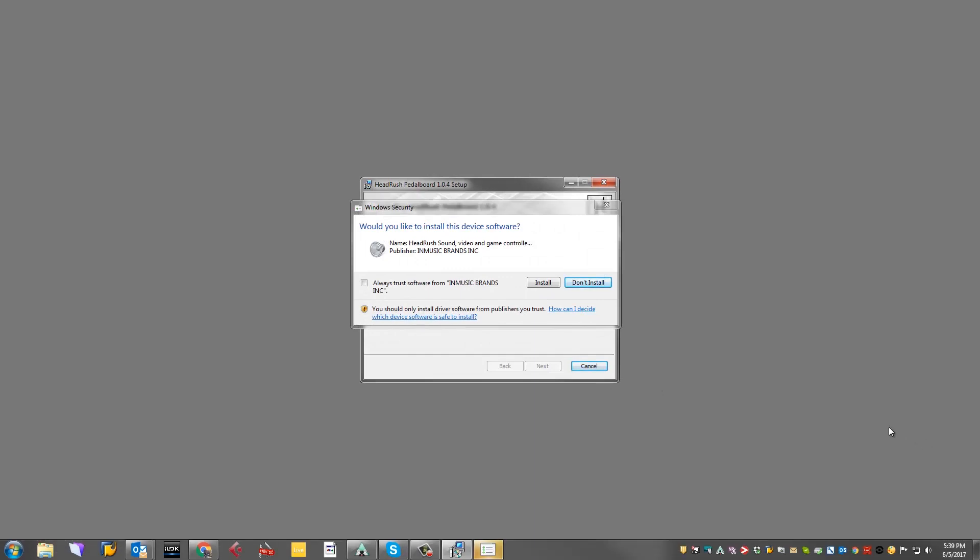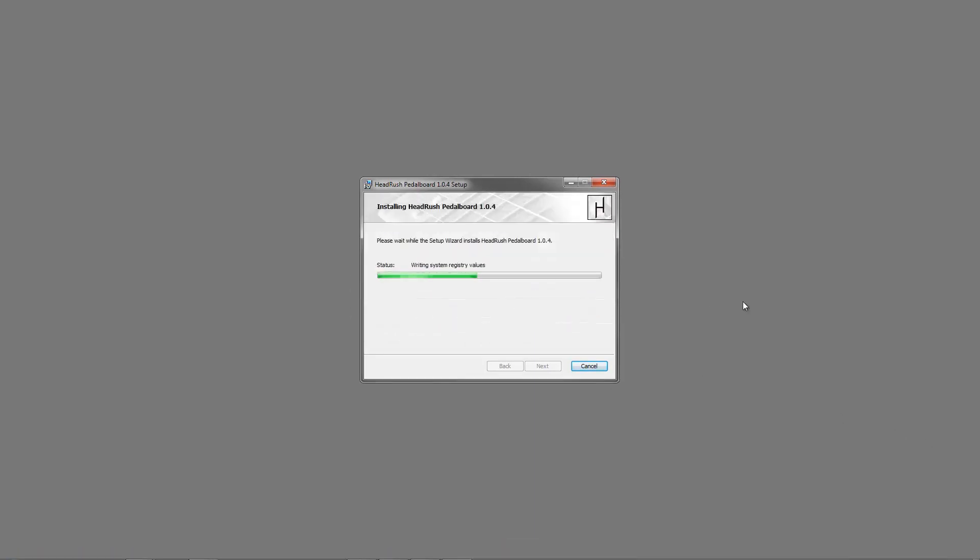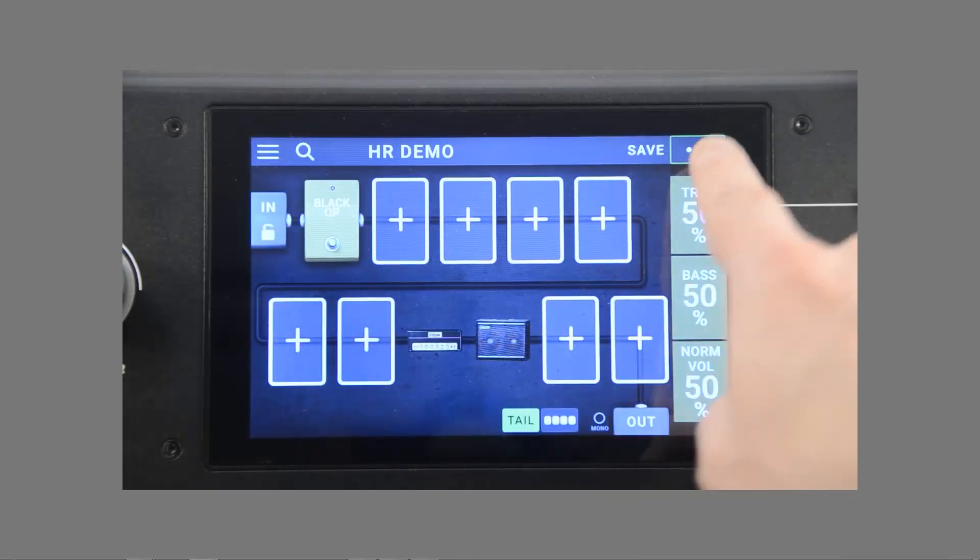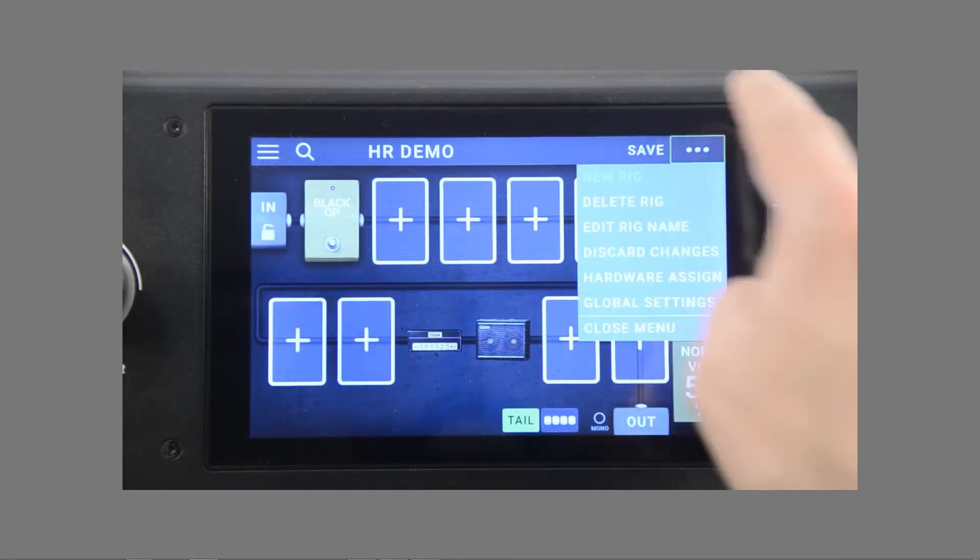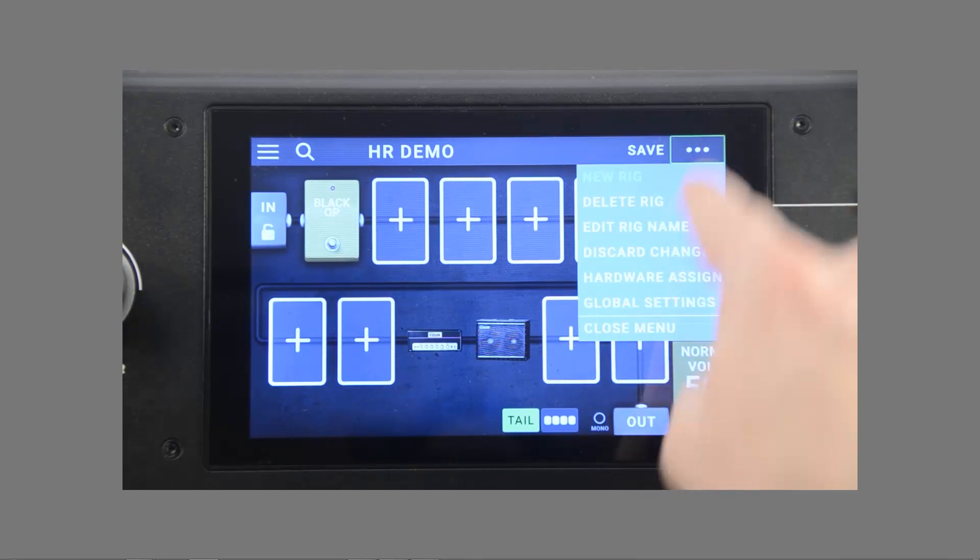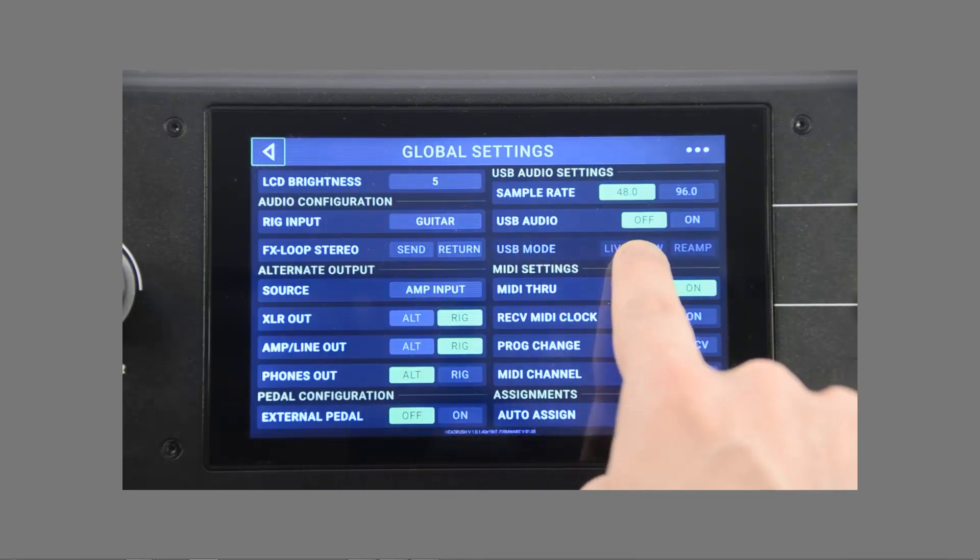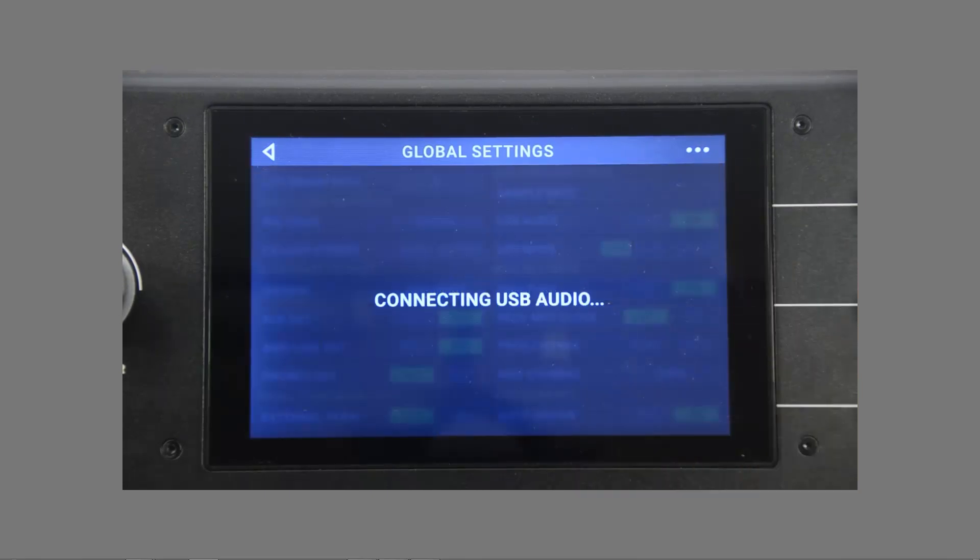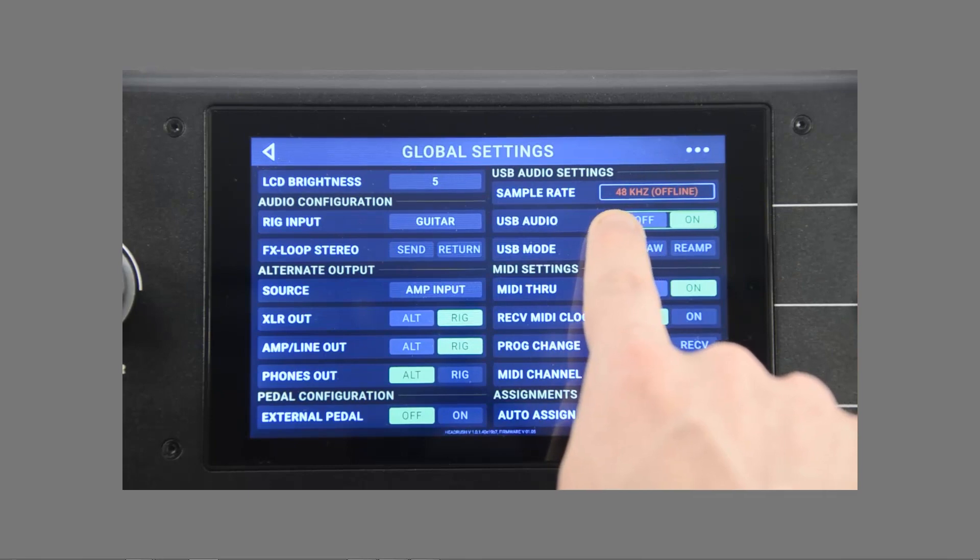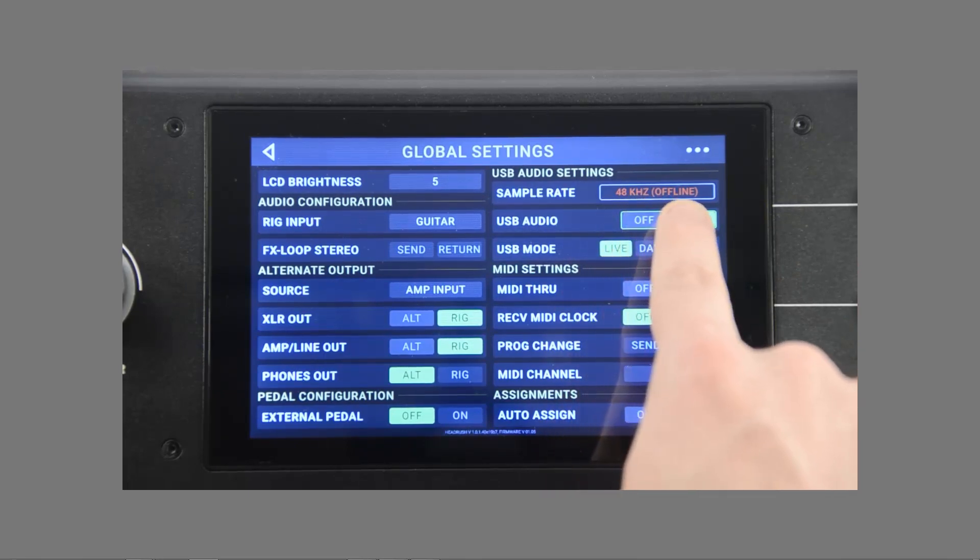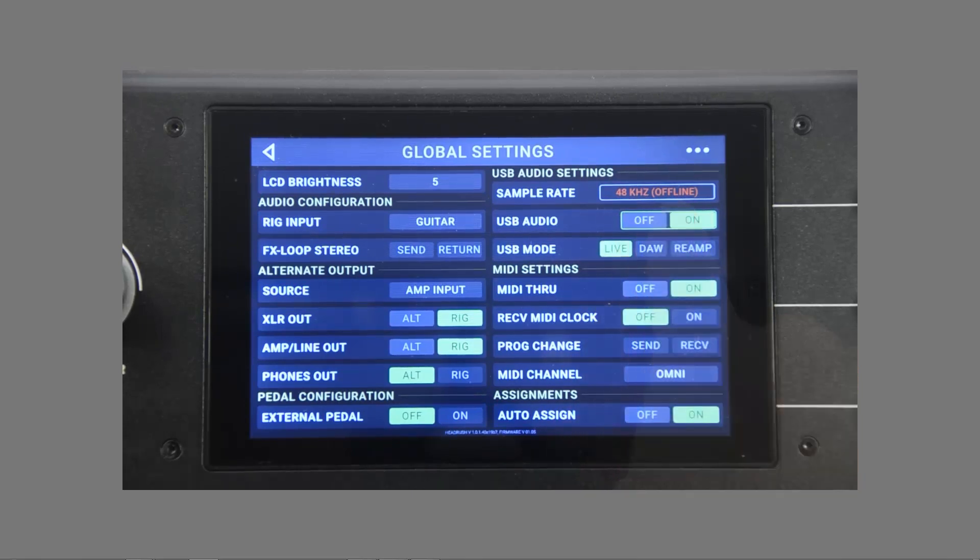Before we open Ableton, power on your Headrush pedalboard and connect it to a free USB port on your computer. Then, touch the dot dot dot in the top right corner and select global settings from the menu. Find the option for USB audio and select on to jump into USB mode and connect the Headrush as an audio interface. Your sample rate will say it's offline, but this is normal for now until we connect it to the software.